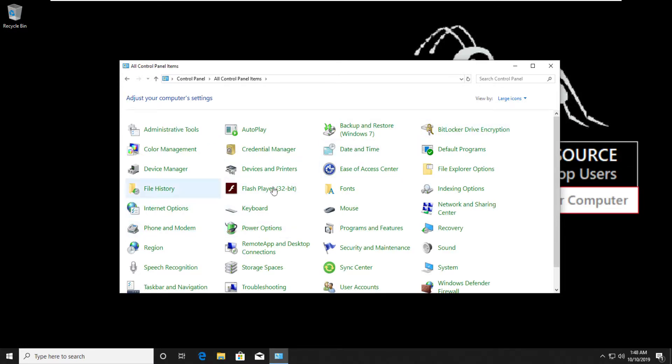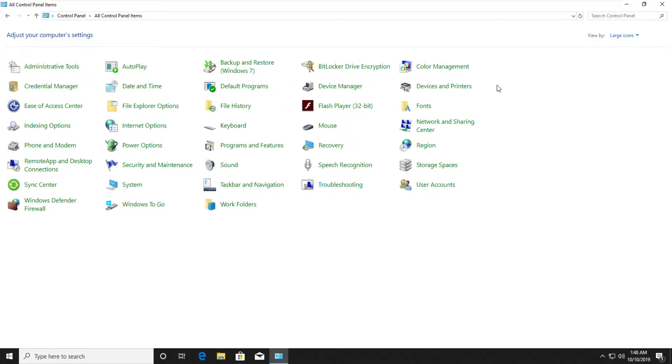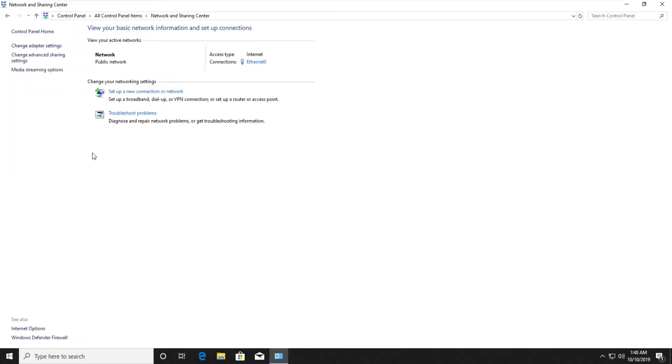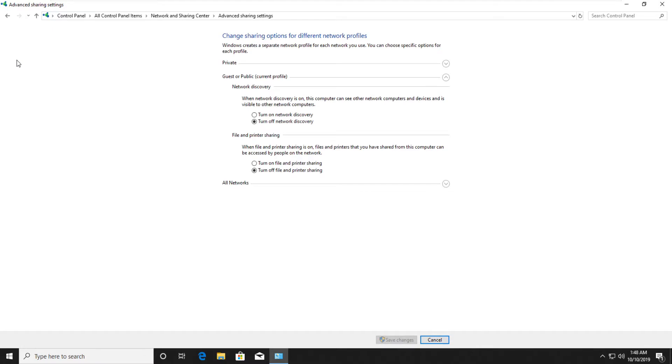From all these items, click on network and sharing center. Then click on change advanced sharing settings.